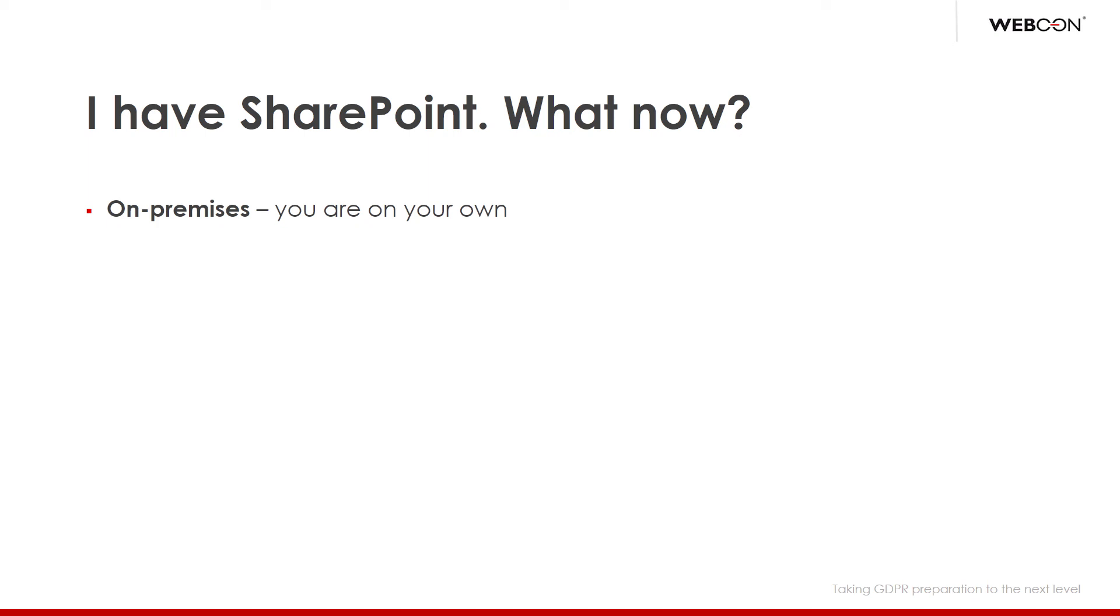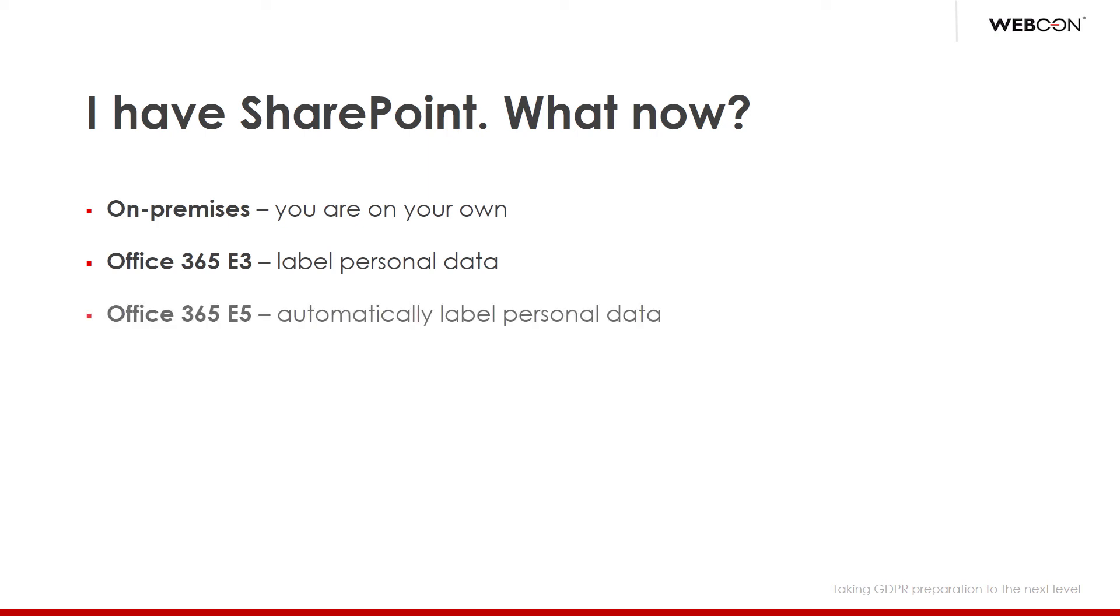On the other hand, Office 365 E3 and E5 licenses come with a feature to label personal data, manually and automatically respectively, which is often underlined as the biggest difference in GDPR-related discussions. Surely, this is not where the feature set ends, but, at a very generic level, that's what you need to be aware of.